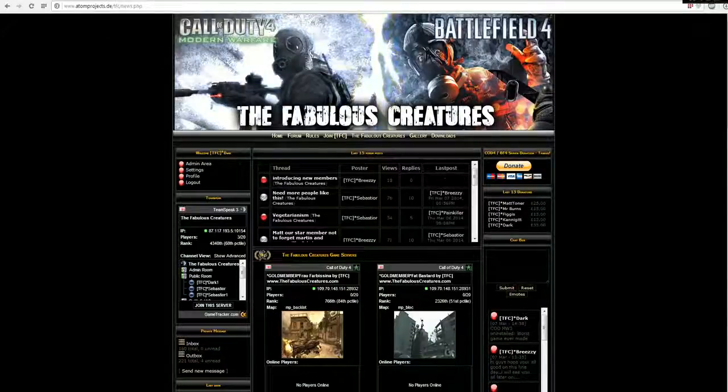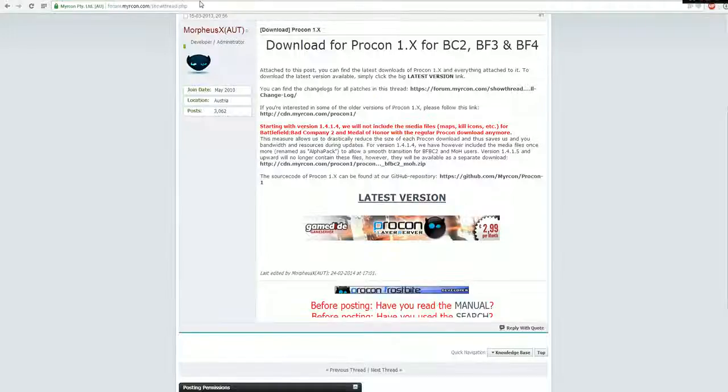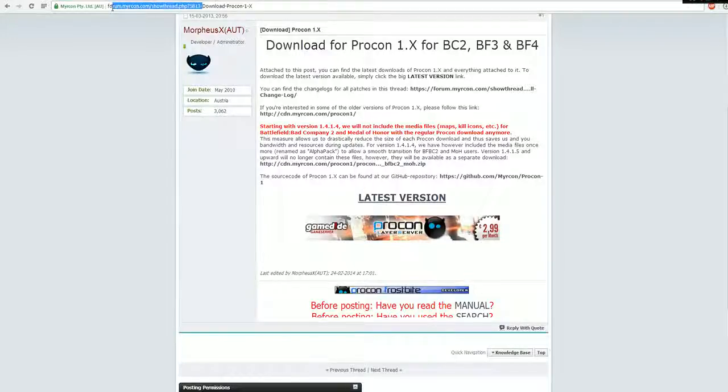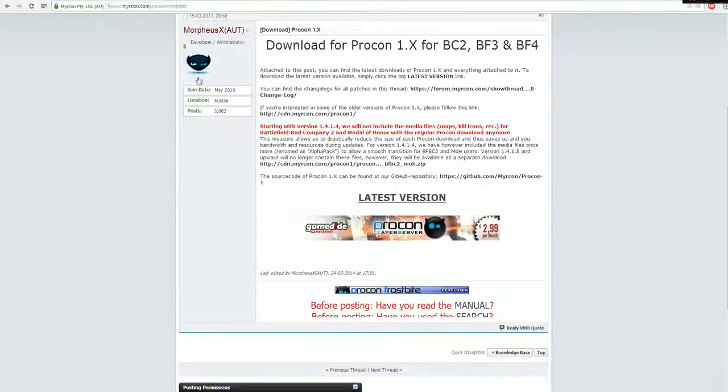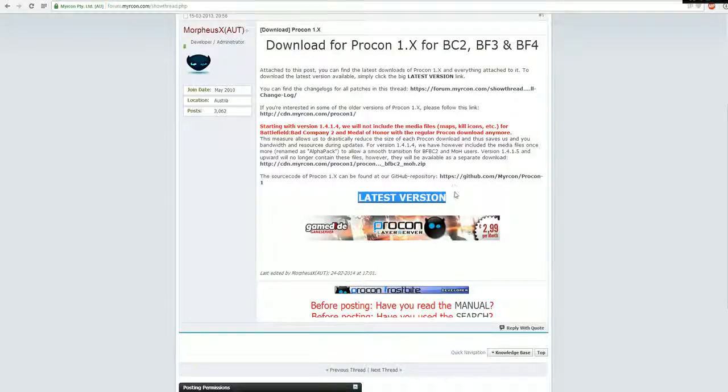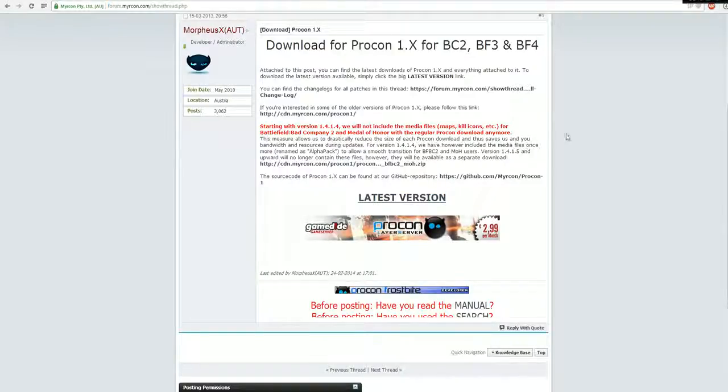What you do first is you go to this link over here which I posted in the description below. You download it by clicking on this button, latest version, so you'll get the Procon itself.